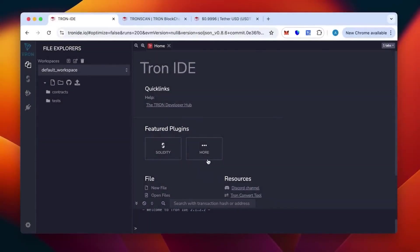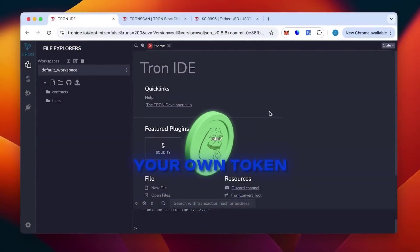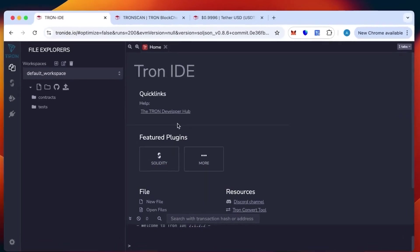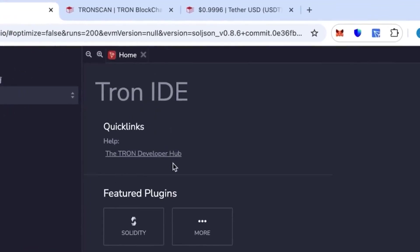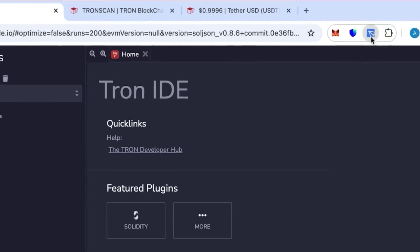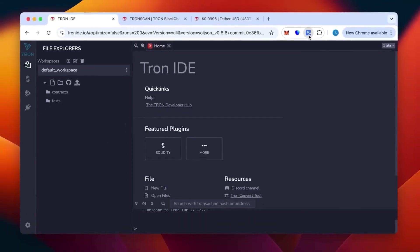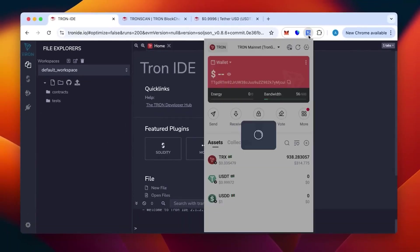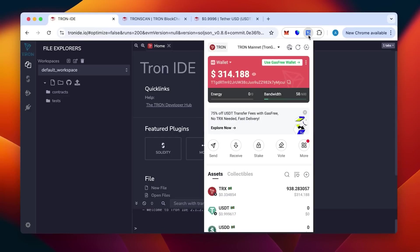Hi everybody, today I will show you how to create your own token in the TRC20 network. For this, we need Tron IDE and wallet Tron Link in our browser. As you can see, it's an extension I have on the top here.